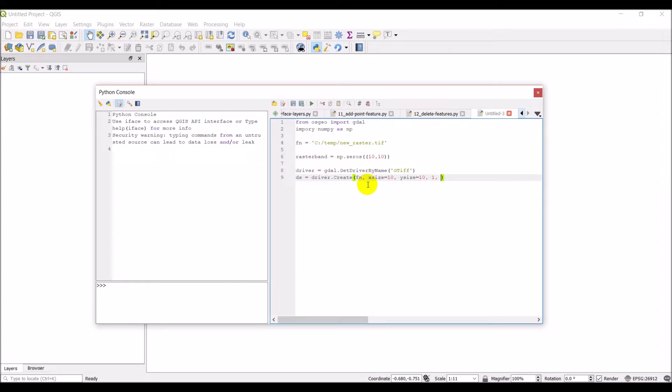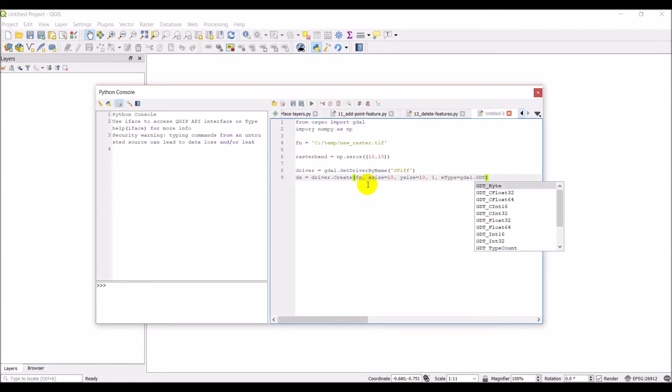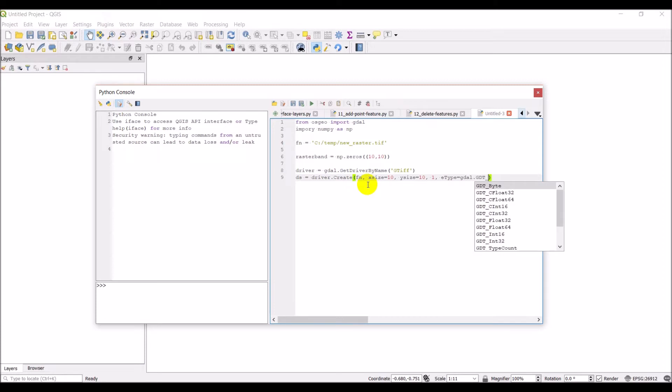And then I need to give it a type. So you do E type equals GDAL dot GDT. And this is where I can choose a float or a byte. We'll just do a float 32. That's a pretty common one. Floating point values. And so that will create my new dataset.